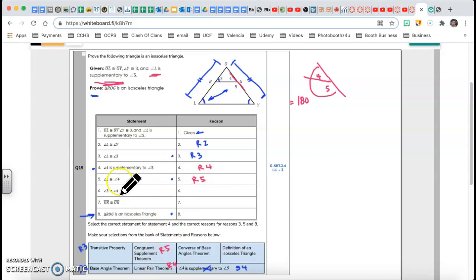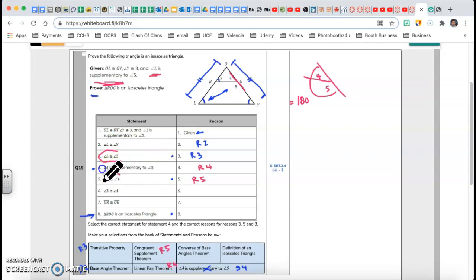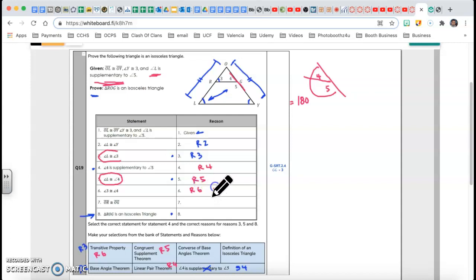Angle 3 is congruent to angle 4. Since angle L is congruent to angle 3, and angle L is congruent to angle 4, therefore angles 3 and 4 are congruent — that's also called the transitive property. That's Reason 6: transitive. Most likely this type of problem will be a drag-and-drop, so you'll pull the answer from a box and place it in.